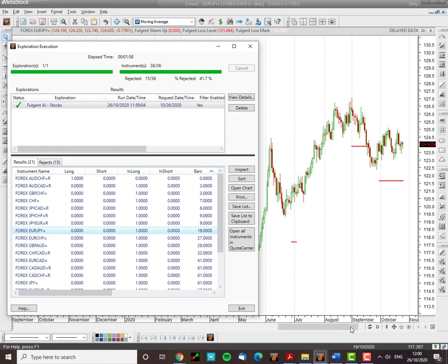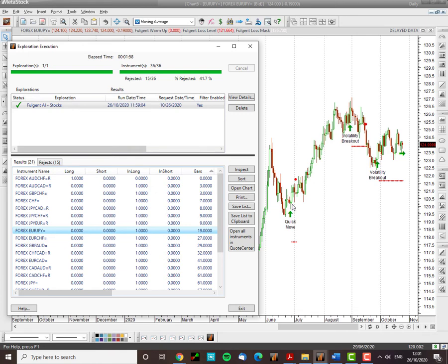If we can just let it load. It takes a tremendous amount of computing power. So we just have to be patient with the presentation. You can see volatility breakout. A couple of really good moves. Volatility breakout. Huge move. Volatility breakout.